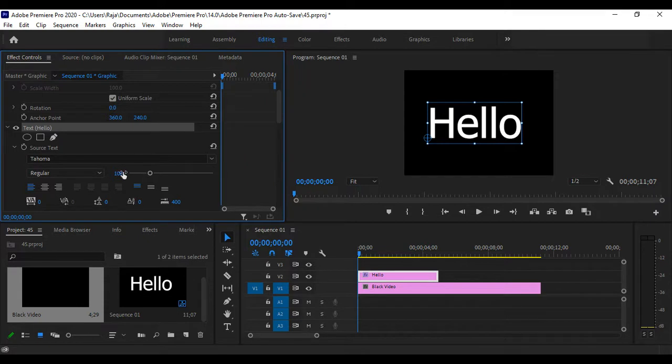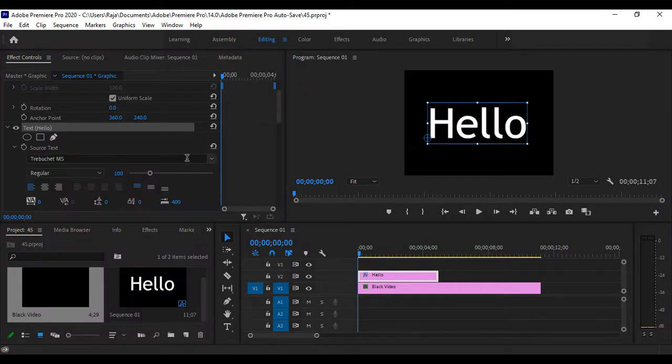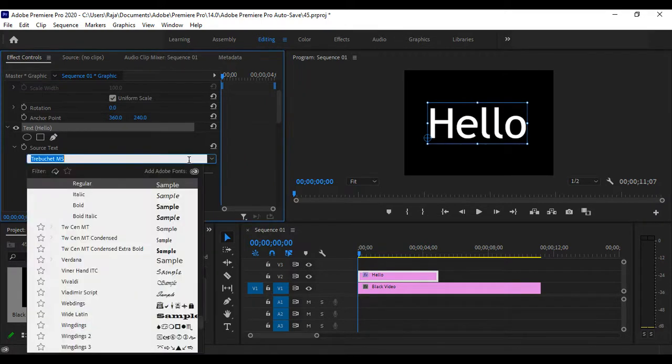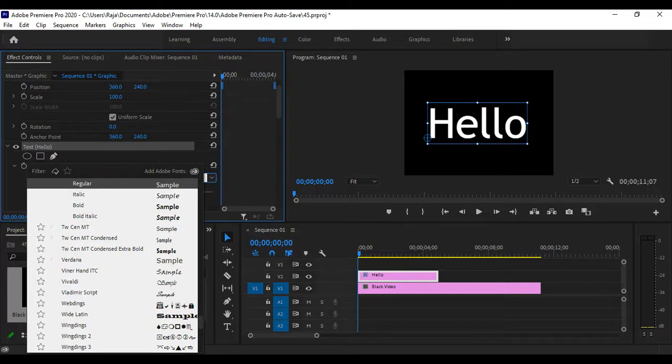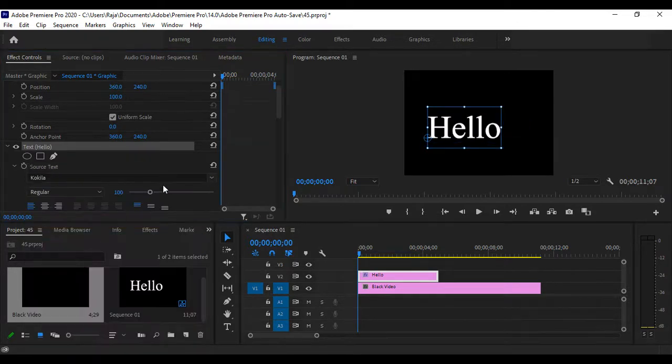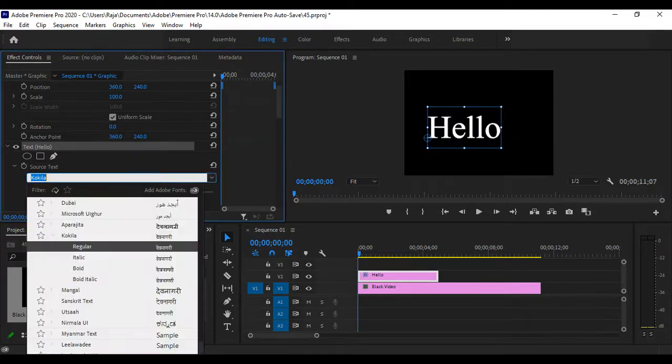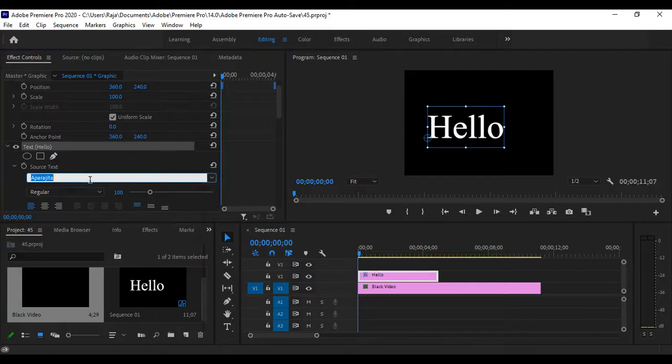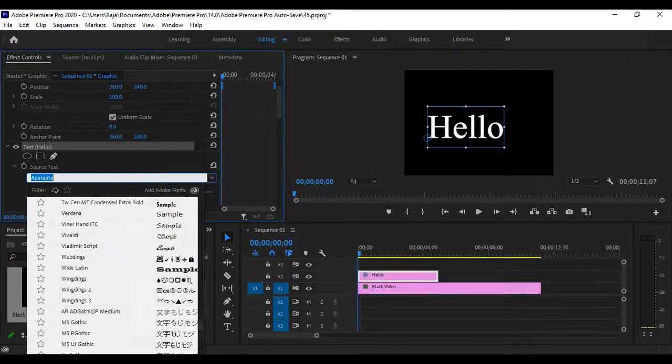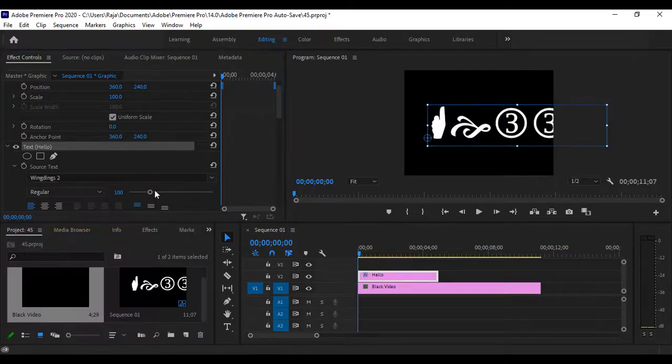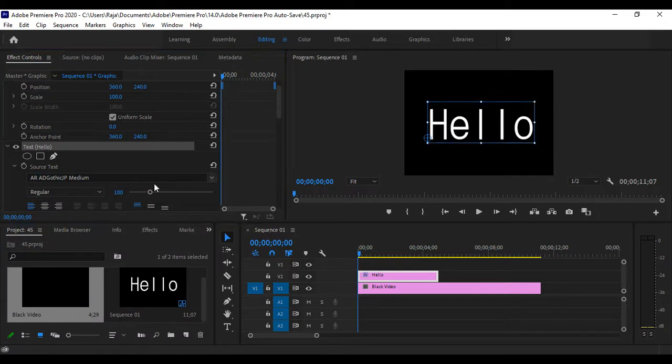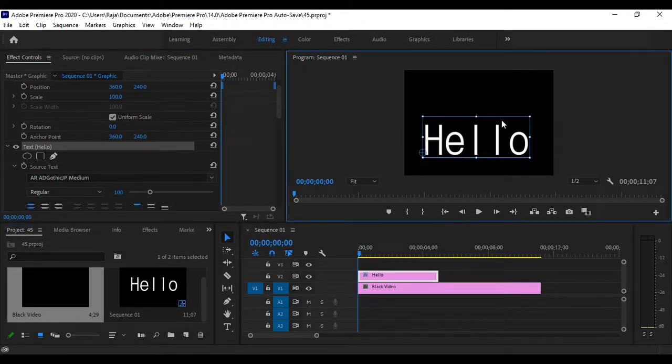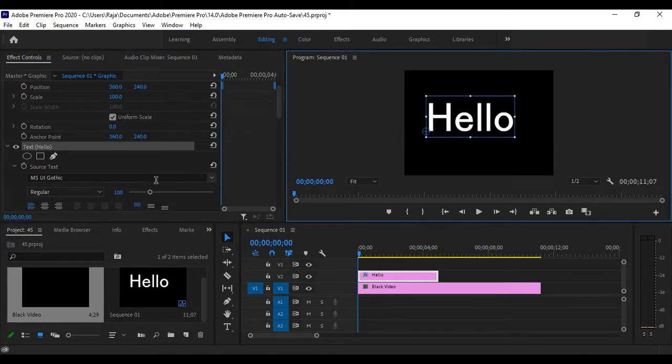After selecting the text, we can change it as needed.